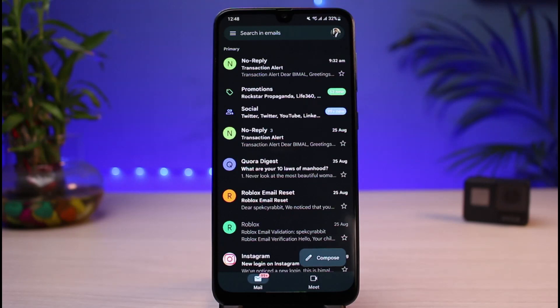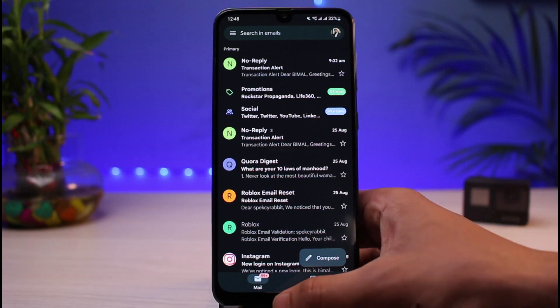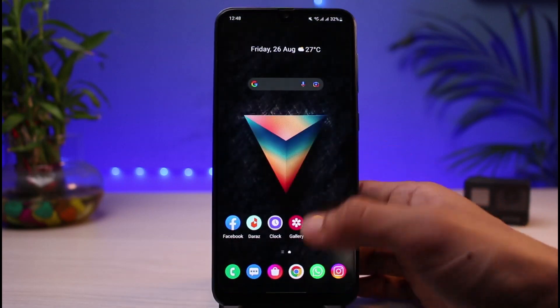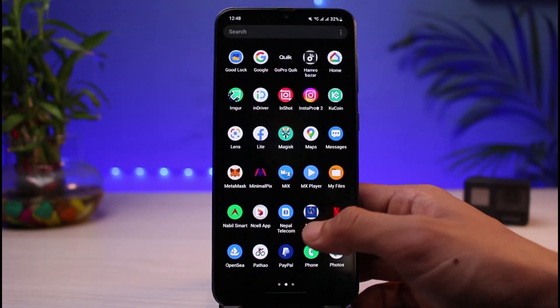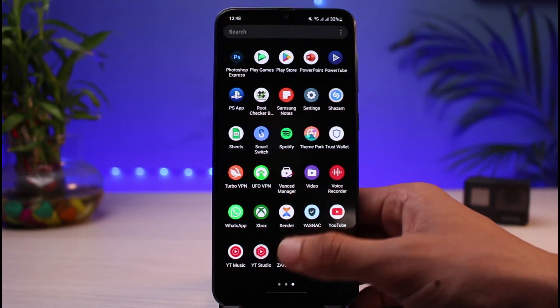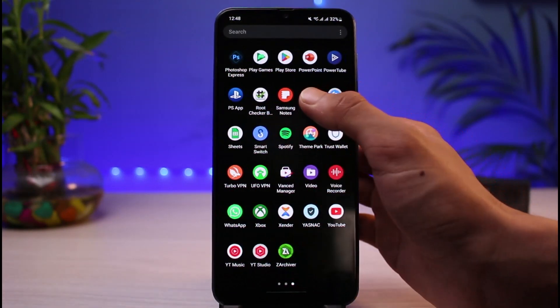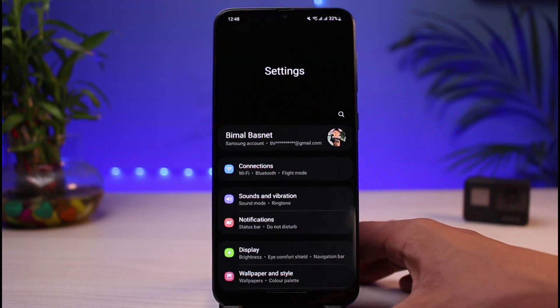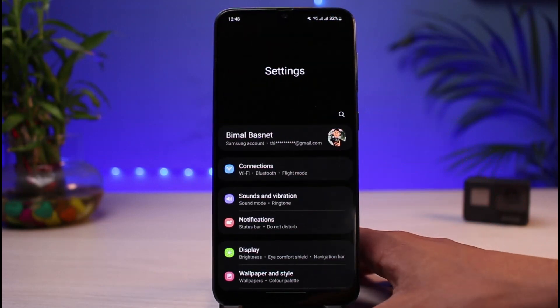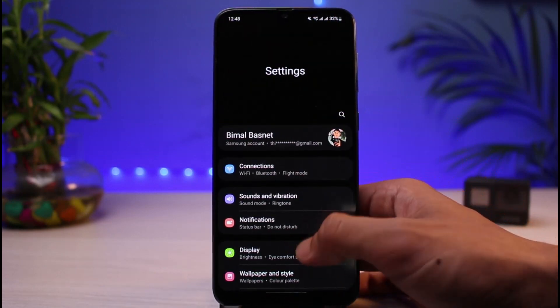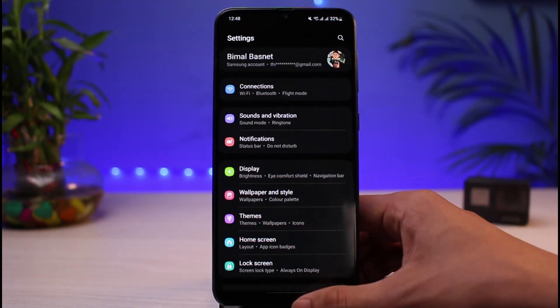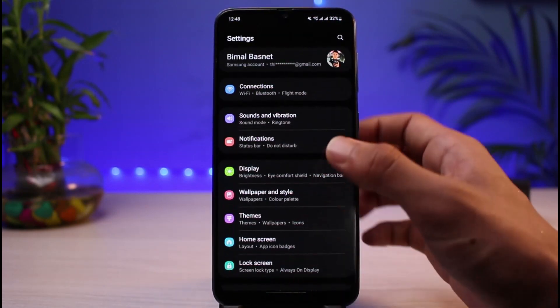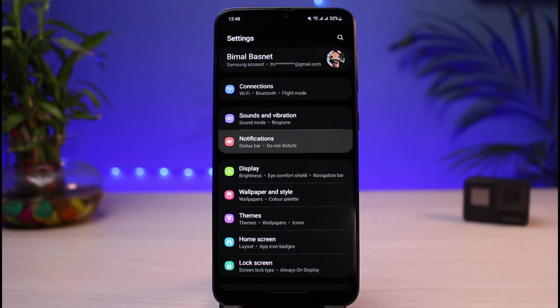So in order to verify that, we're going to exit out of Gmail and we will simply open the Settings app on our Android. Once you open the Settings app, you can see this is how it's going to look like. You want to go ahead and tap on this option which says Notifications.